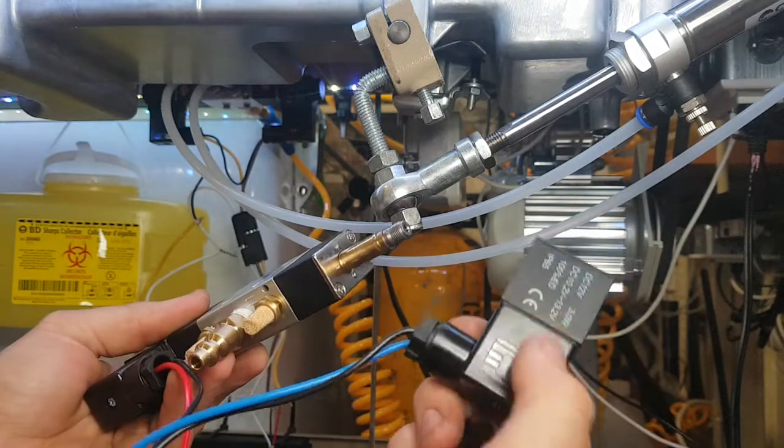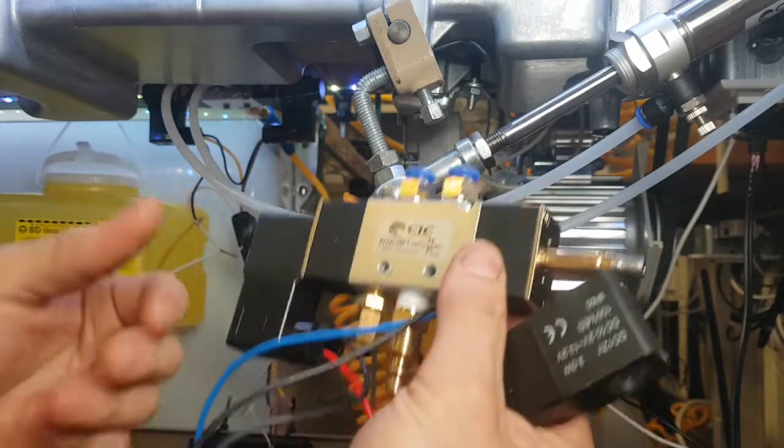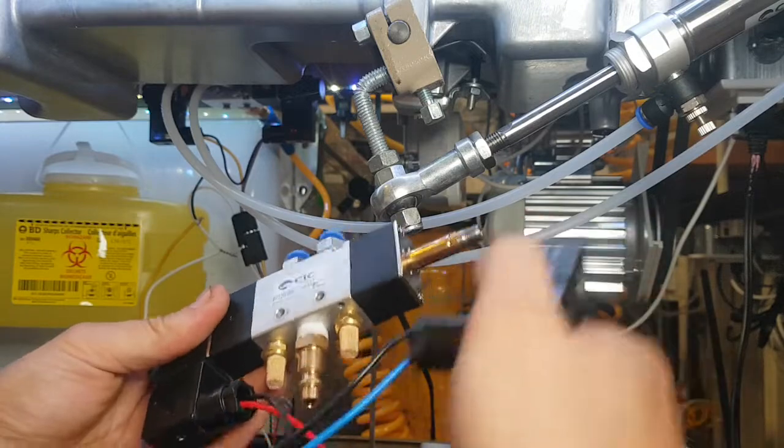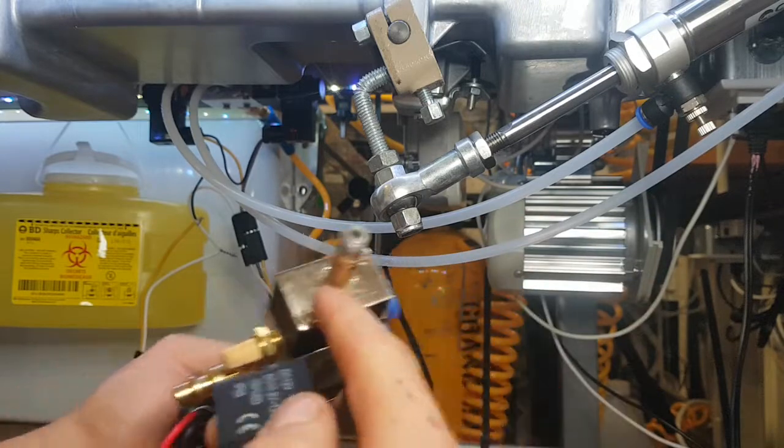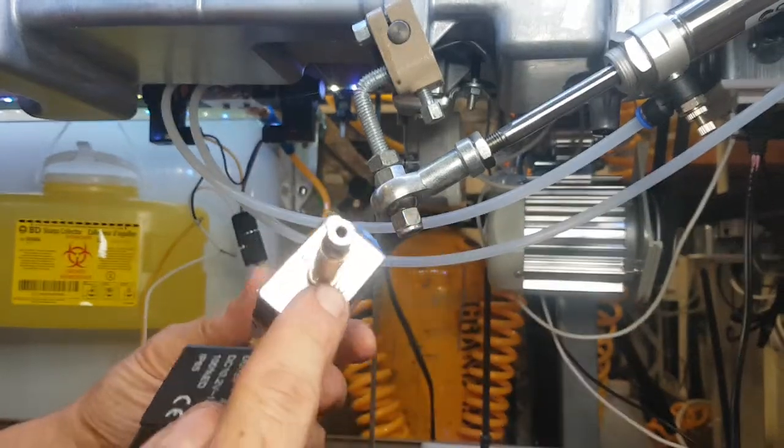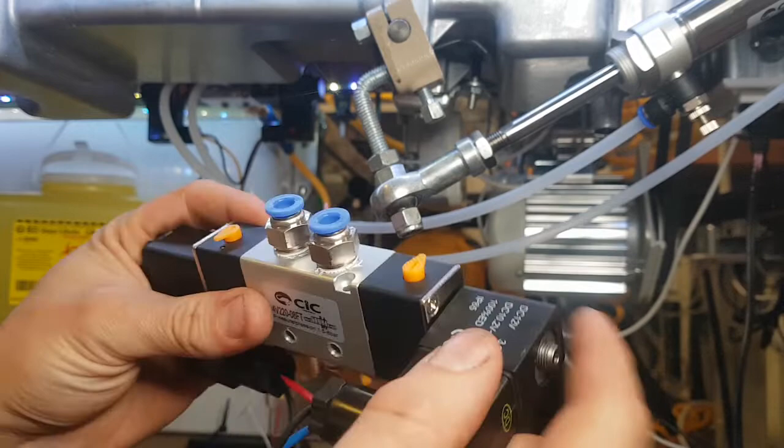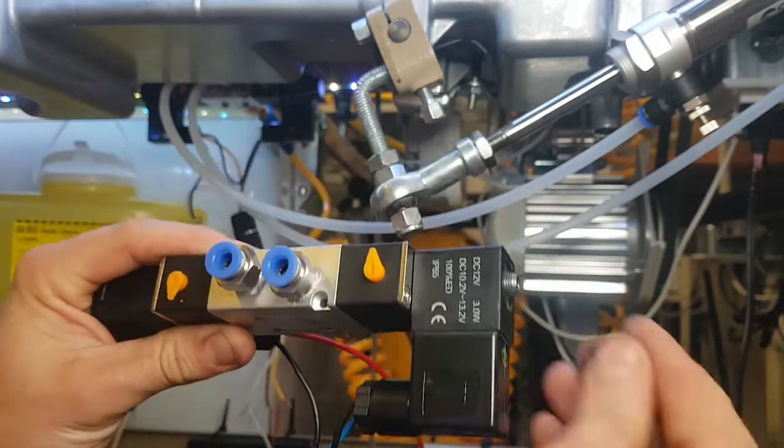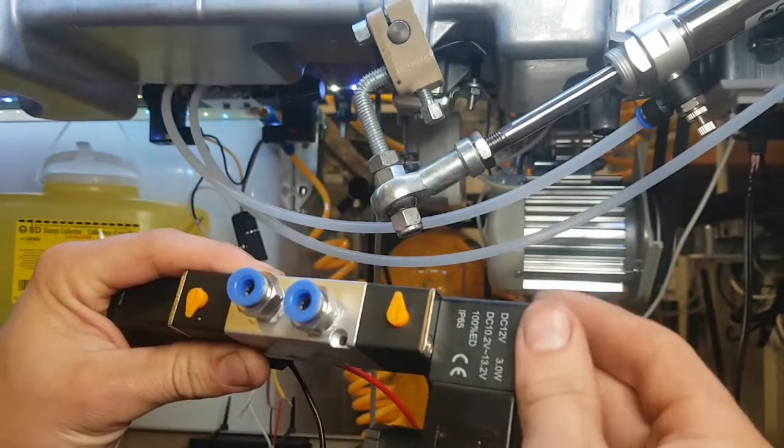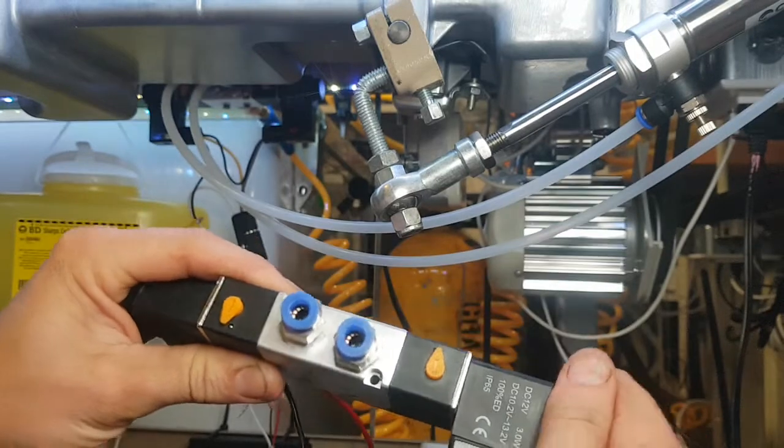So you can mount this and then take the electronics off and work on them, and then mount the electronics on after. There's these detents, so you can orient your electronics however you want.